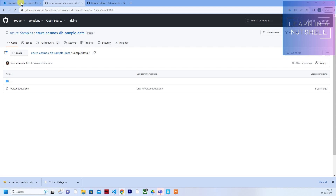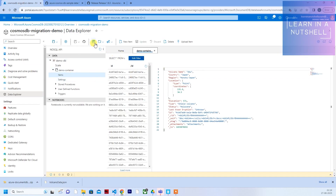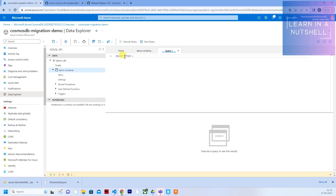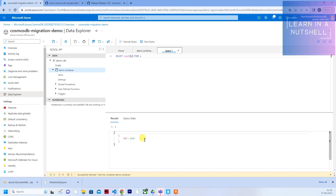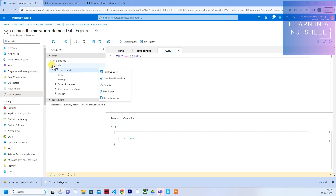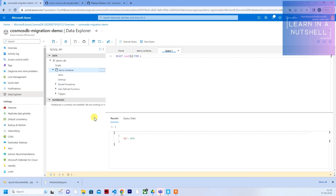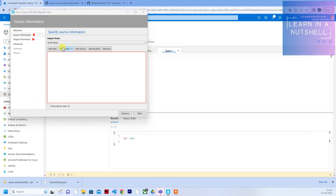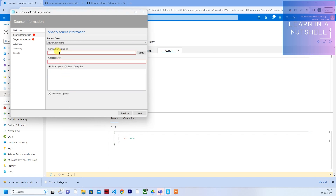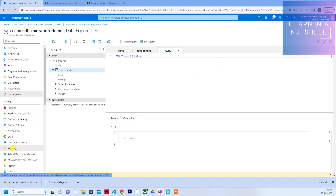Let me reset everything. It's asking for source information and target information. Right now we want to export all this data to our local. There are about 1576 rows available here. There is no direct option to export contents from your Azure portal, so we'll have to use the migration tool. The first thing you need to select is Azure CosmosDB - it's asking for two details: connection string and collections.